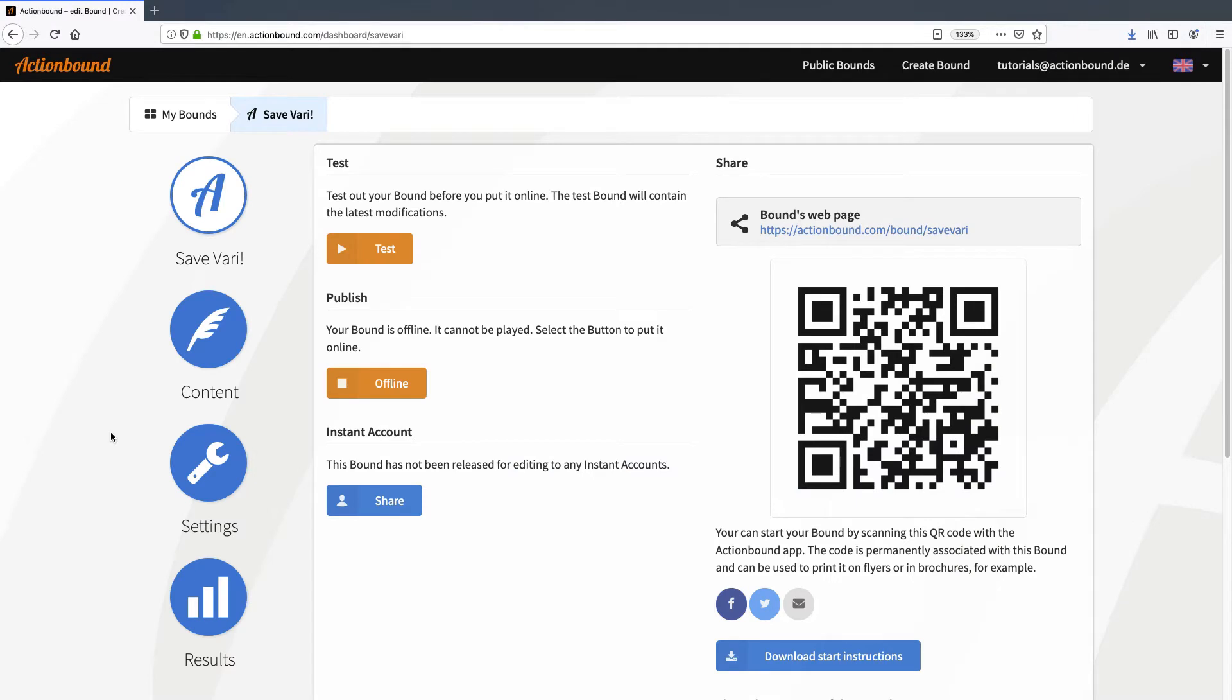But first let me explain what switches are. A switch can be activated in any bound and element you choose. You can use it to determine the conditions under which elements in the bound will be shown in the app.